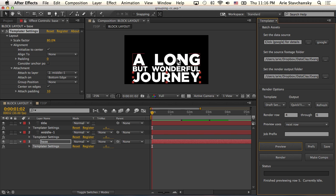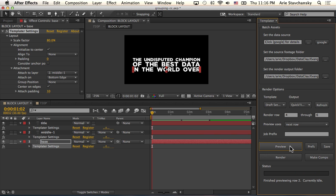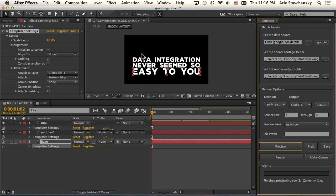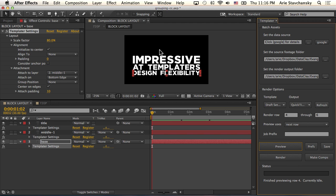Now at least we have these things getting to a place where we want them, but we can see that this block is not actually centered vertically in the composition. To center all these and treat them as a group, we use the group position parameter for every layer.